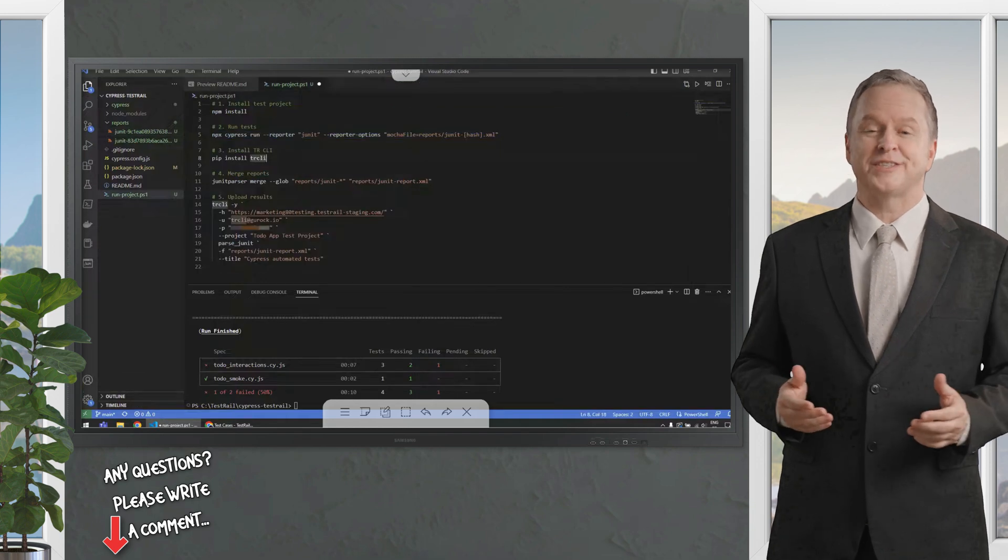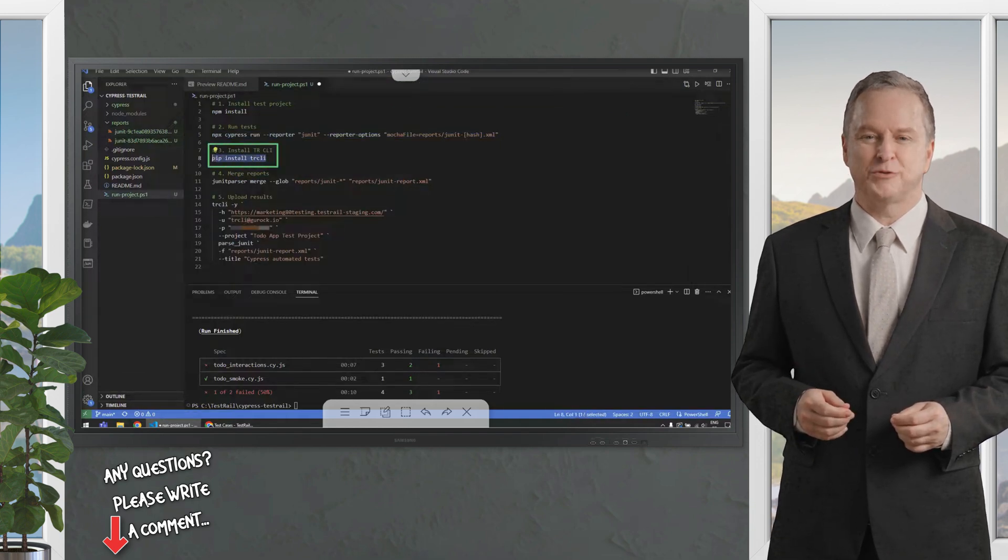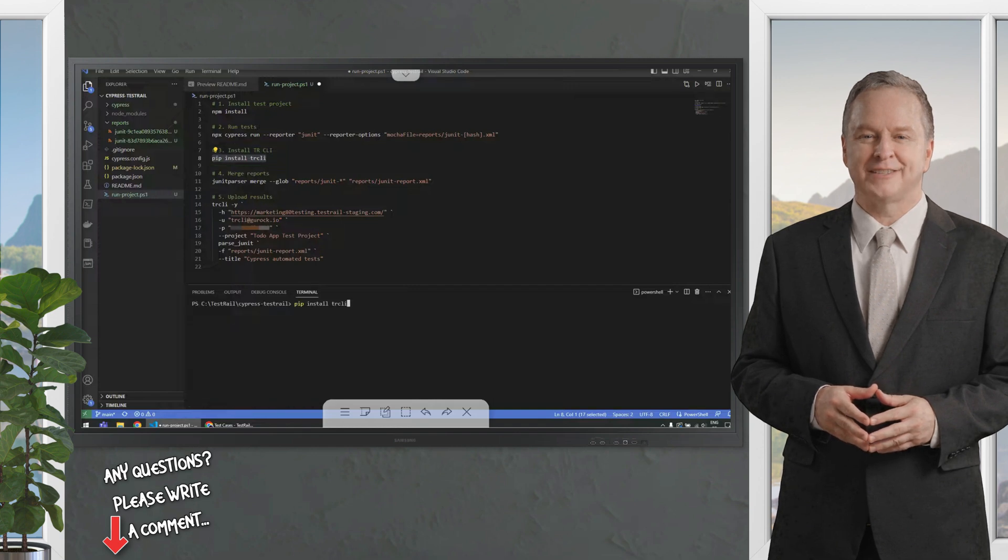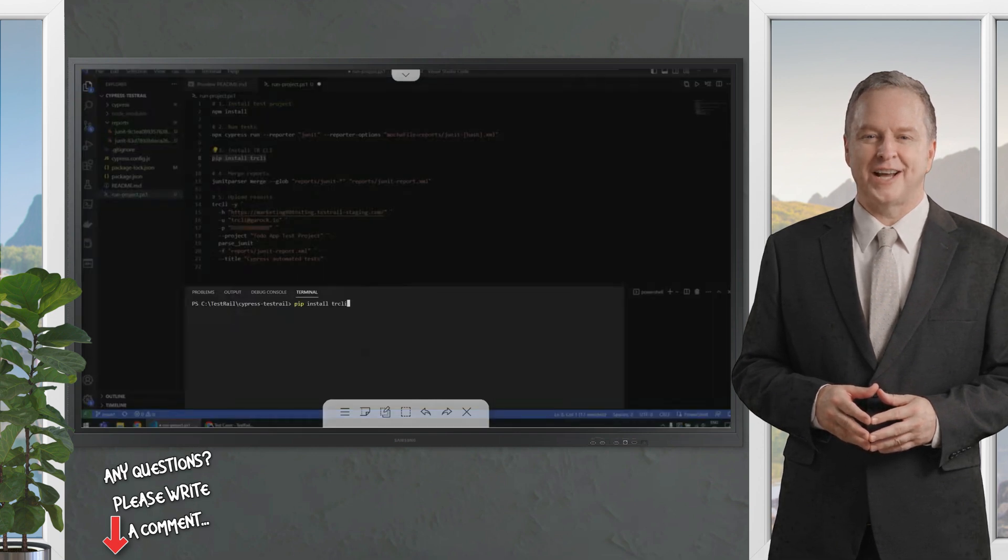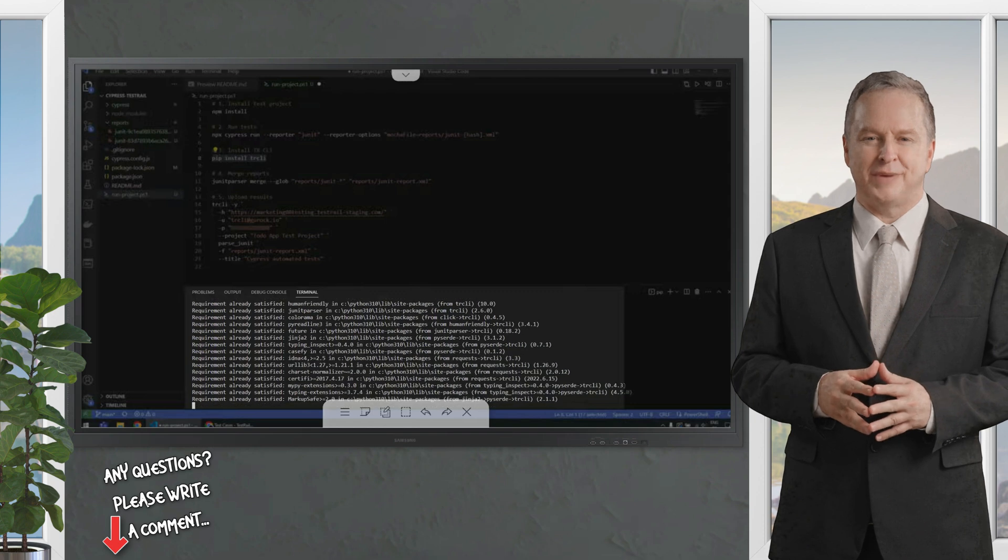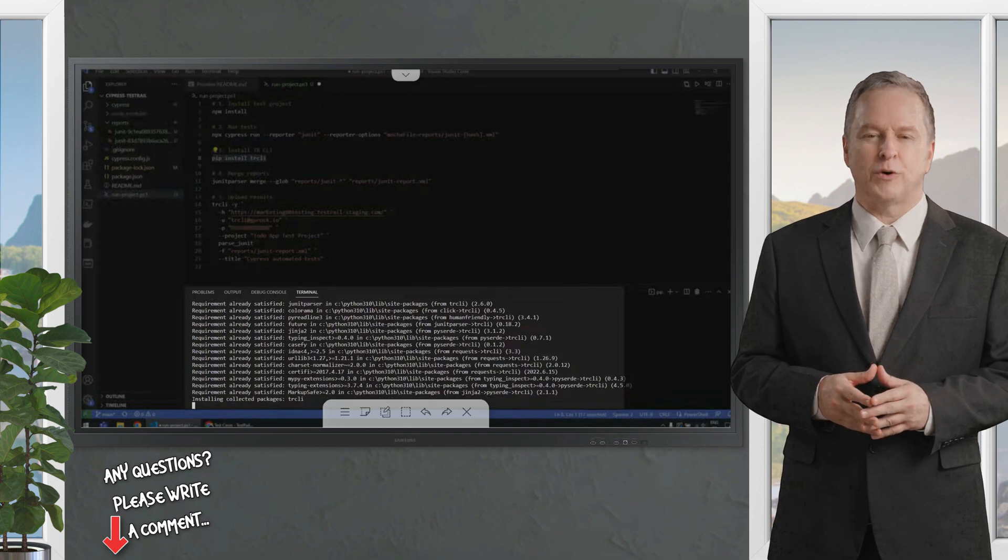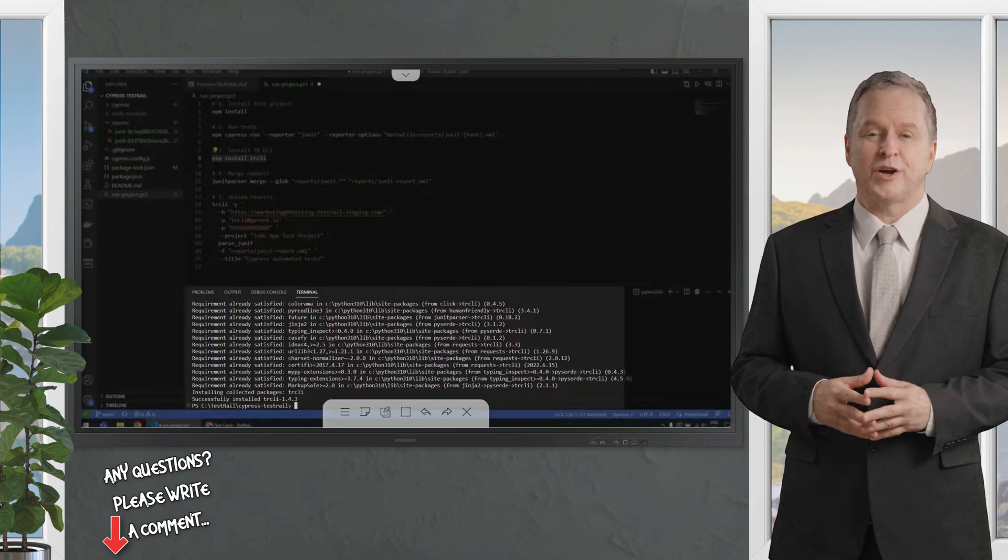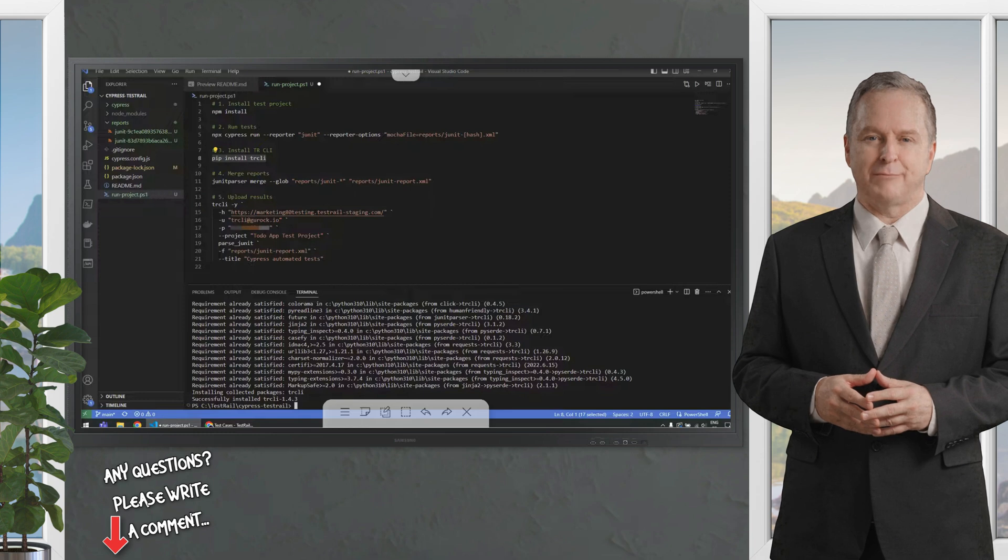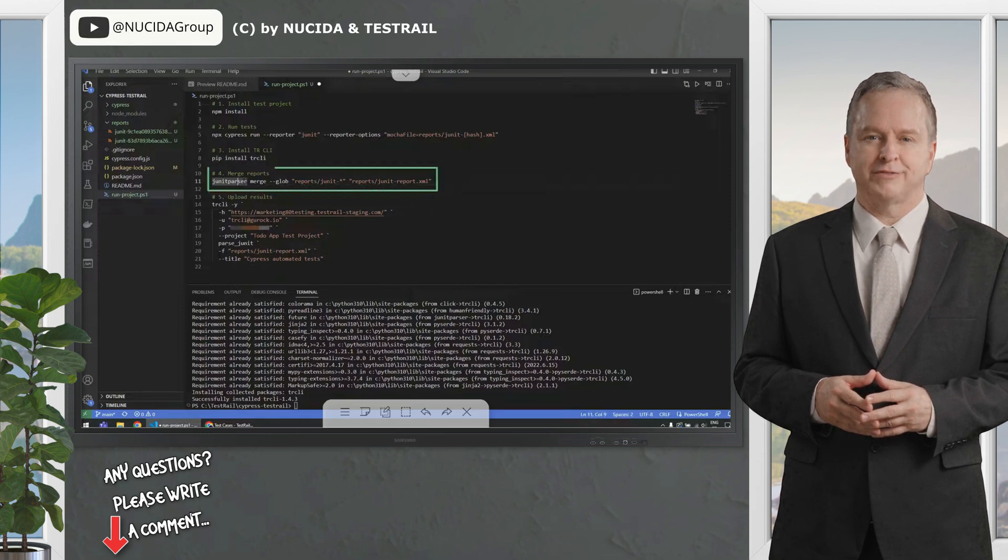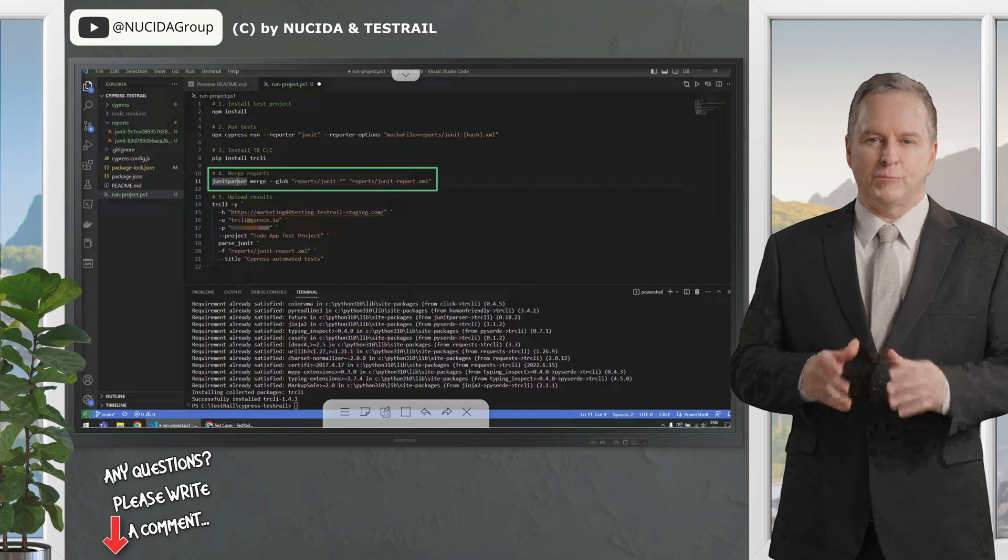Now we are going to take the testrail CLI. First, we need to install the testrail CLI, or in short TRCLI, and we can do that with this command. It requires Python to be installed on your machine, and we recommend Python 3.10 or above. Now it's installed.